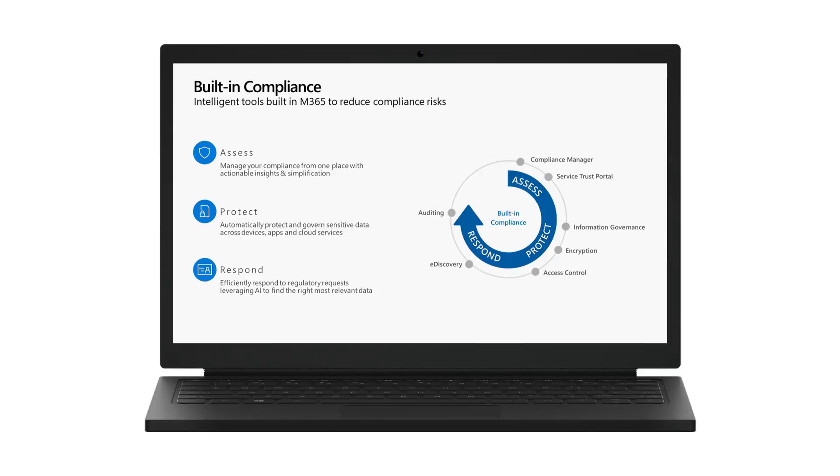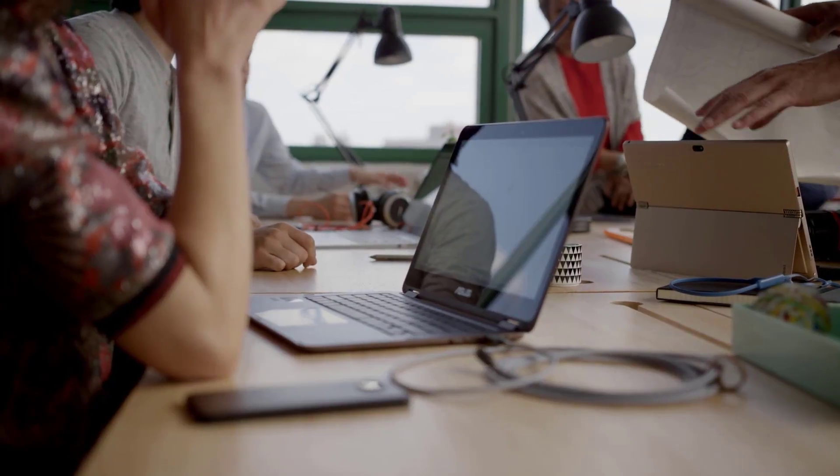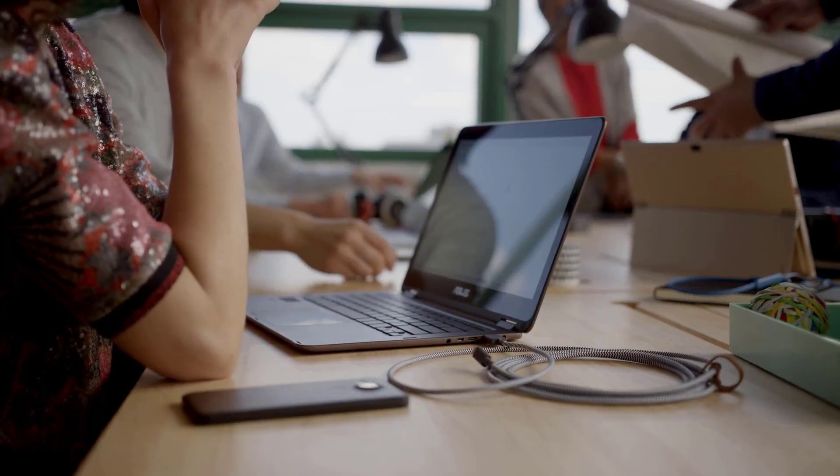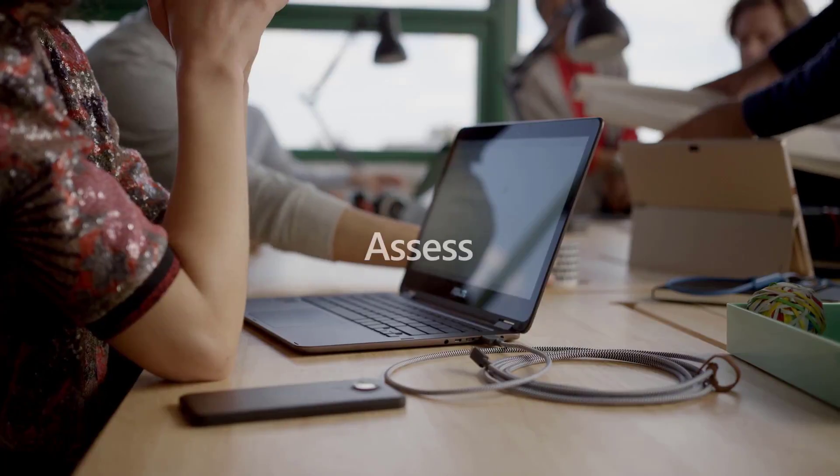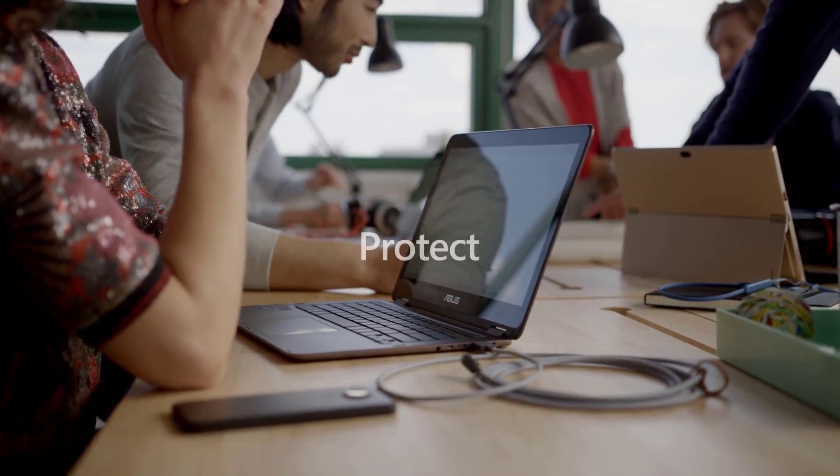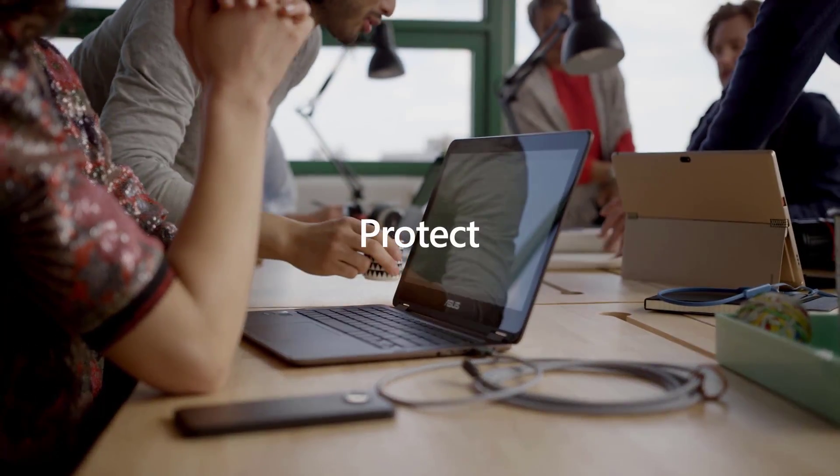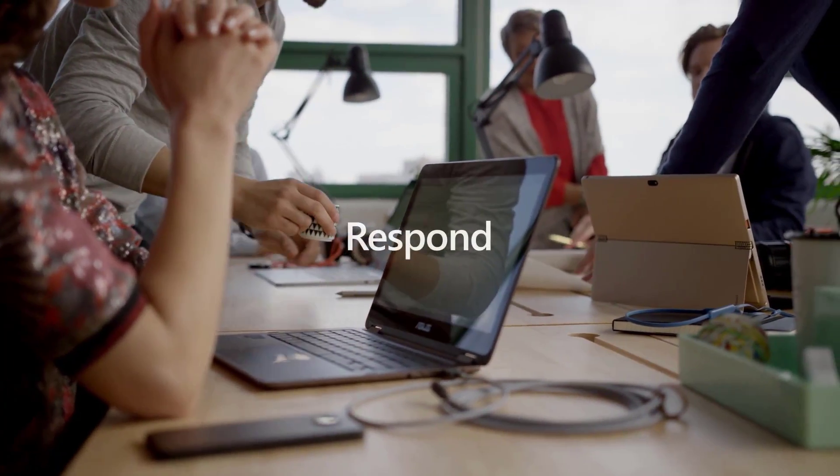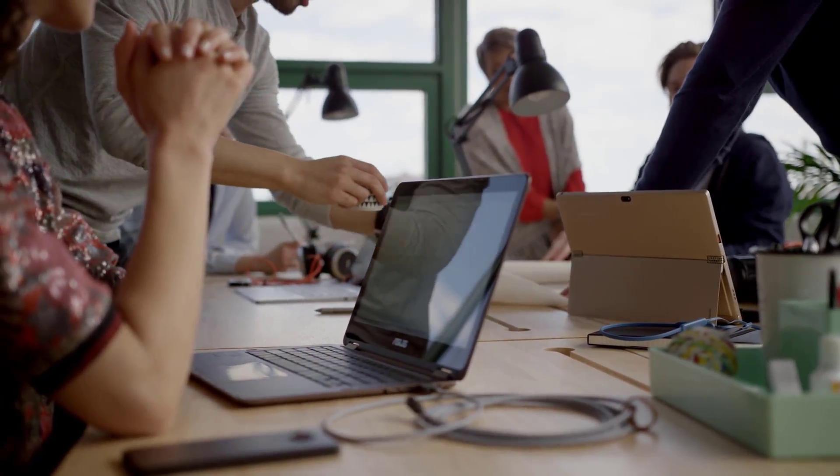This demo will show how Microsoft 365 can help organizations meet their compliance obligations through a built-in set of tools and features. These capabilities can help customers first assess their compliance posture, then protect their data, then respond to requests.